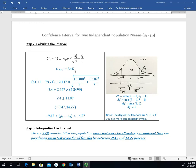Now we have all the values needed to calculate the confidence interval. We plug in the means for each group, the confidence level multiplier of 2.447, the squared standard deviations, and the sample sizes. Working through the problem, we get it in the form of a point estimate plus or minus a margin of error. Subtracting the margin of error gives the lower bound, and adding it gives the upper bound, corresponding to -2.447 and +2.447 on the t scale. The result is a lower bound of -9.47 and an upper bound of 14.27.